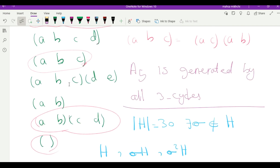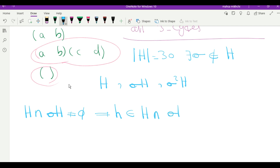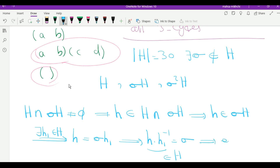Case 1: H and σH have a non-empty intersection, so there is an element h in their intersection. h belongs to σH means there exists h₁ in H such that h = σh₁. Since h and h₁ are in H, h·h₁⁻¹ = σ must belong to H. This is a contradiction since we assumed σ does not belong to H.